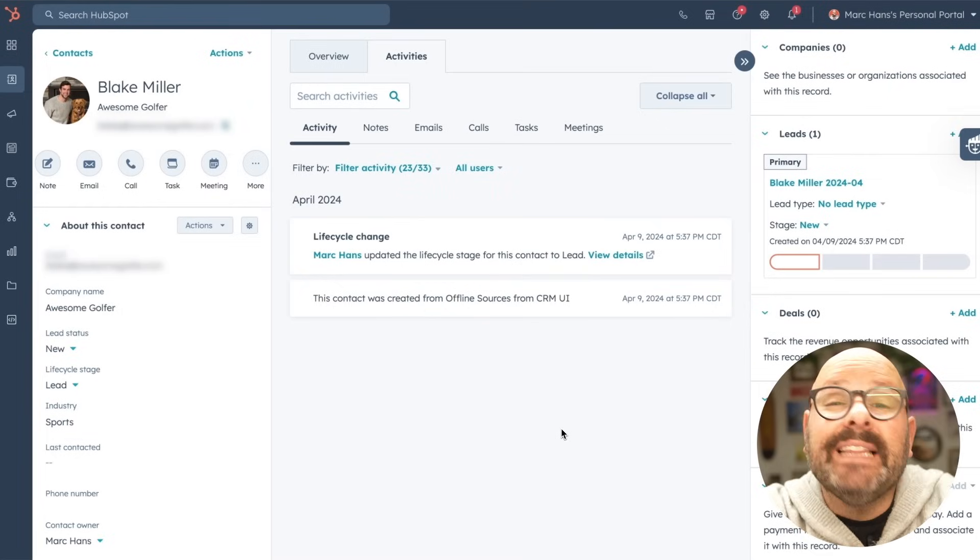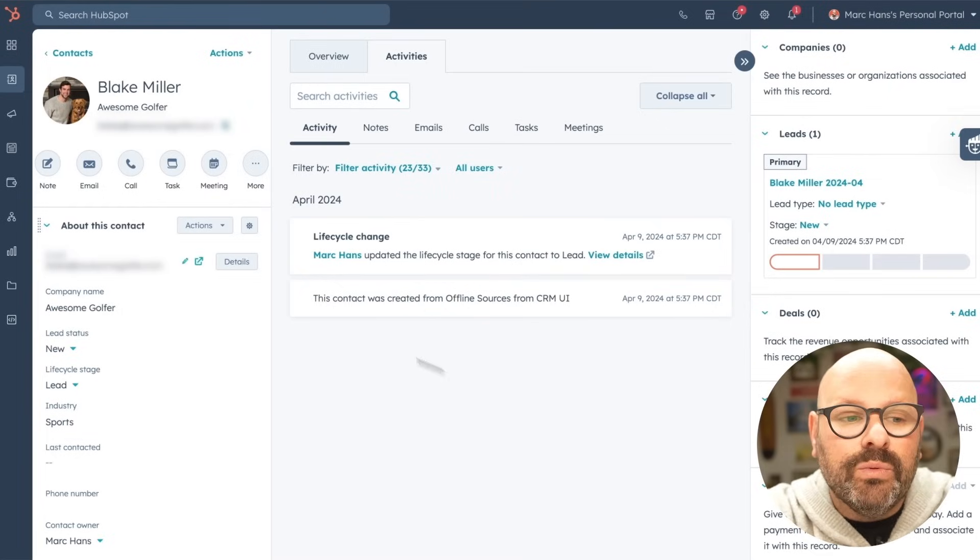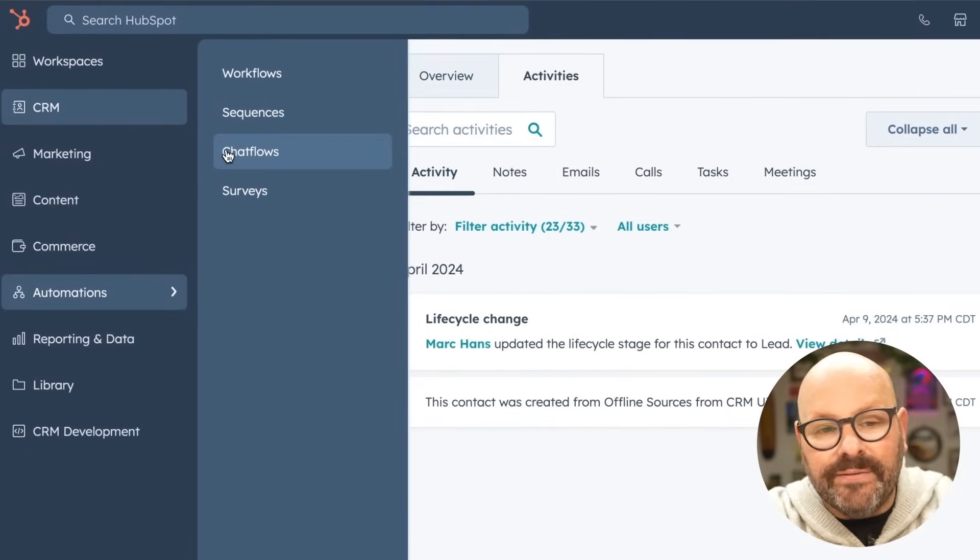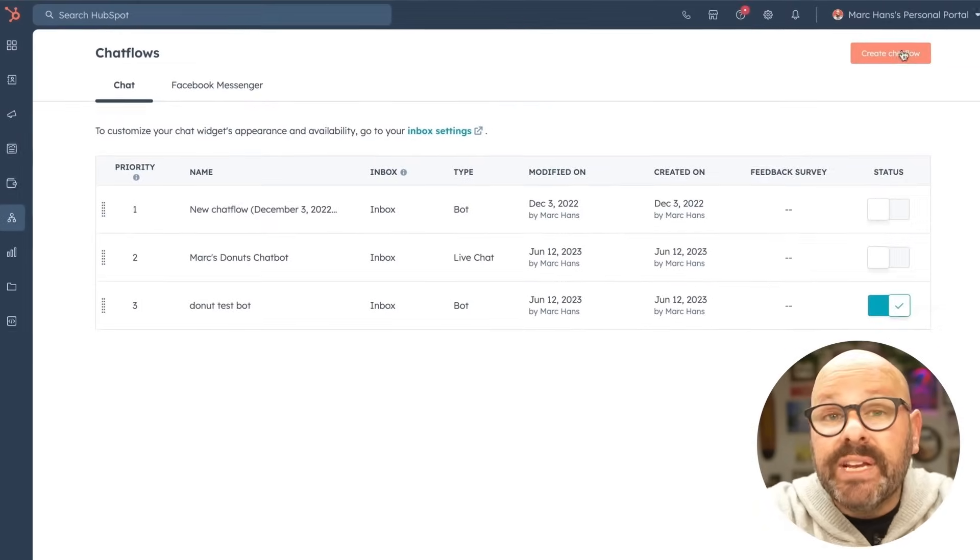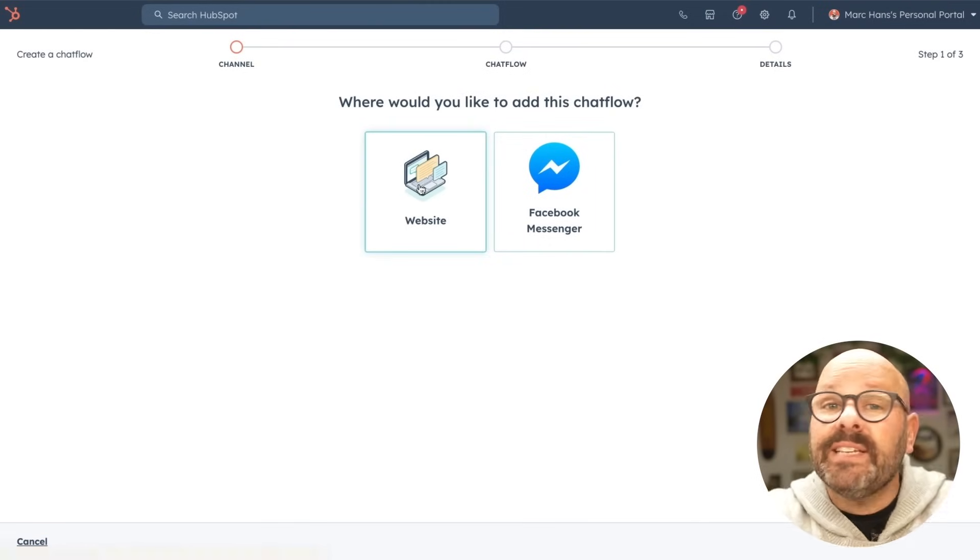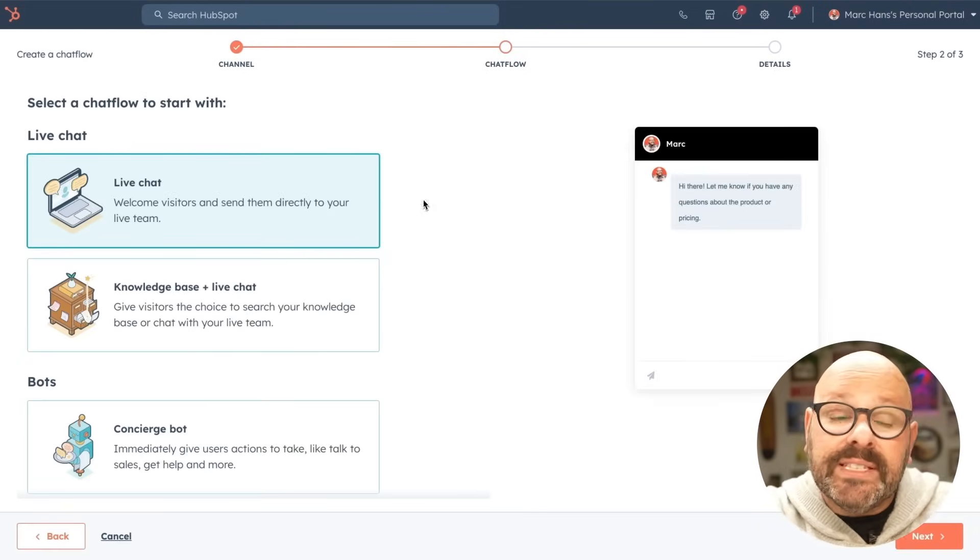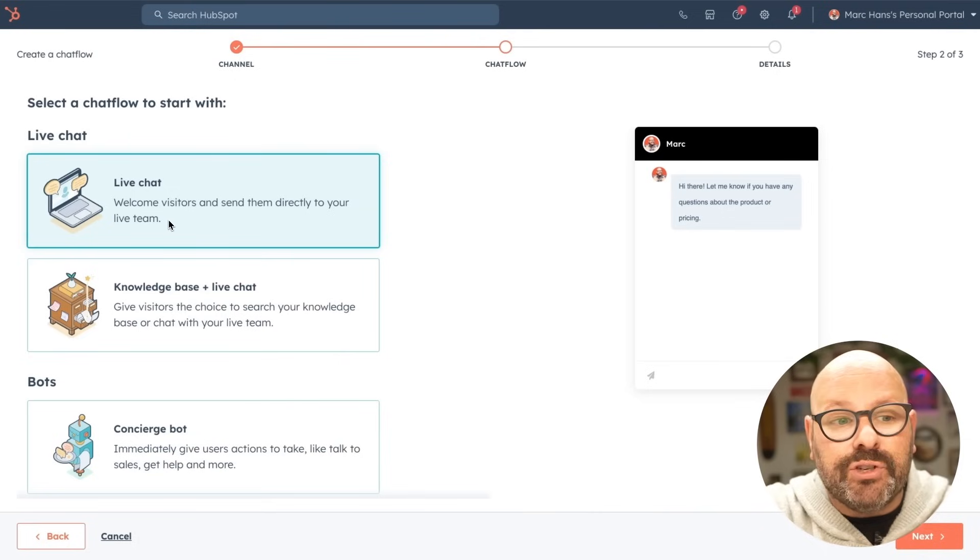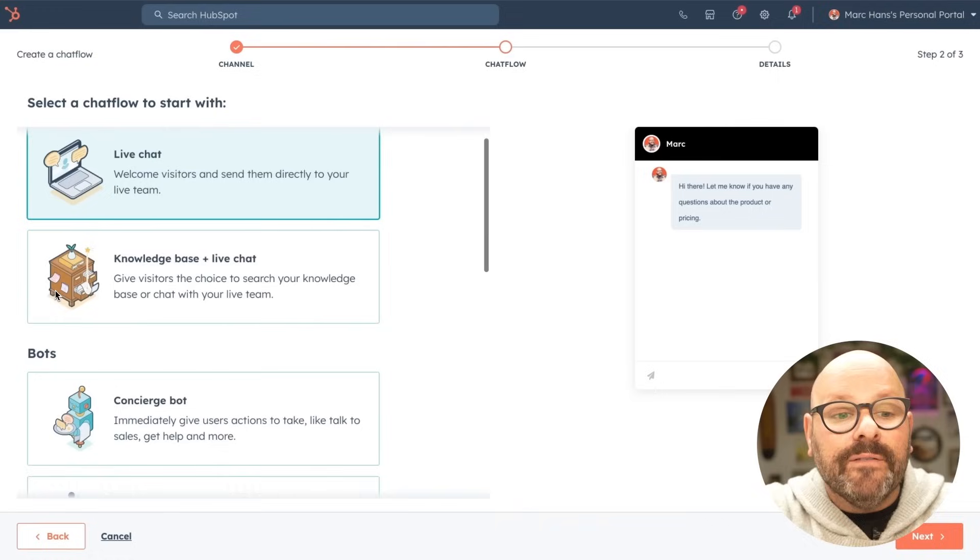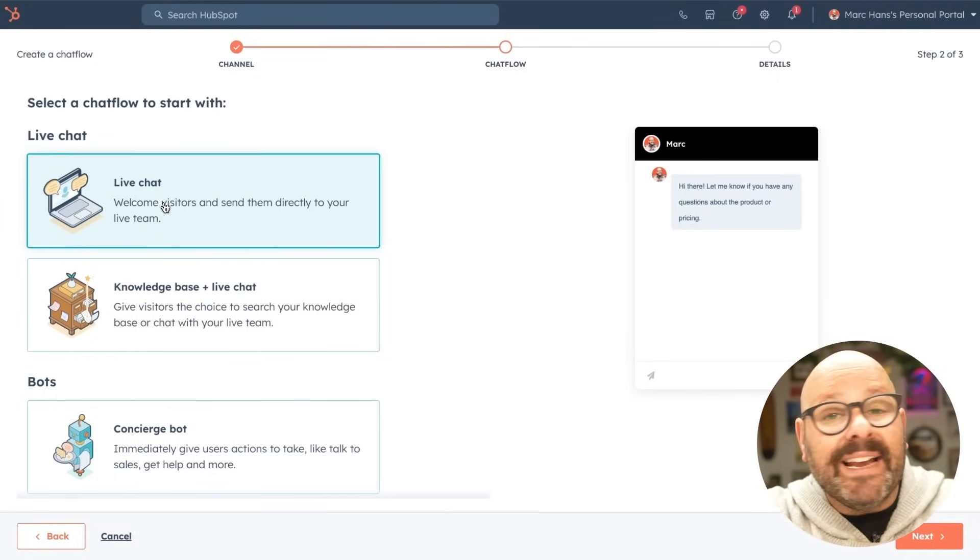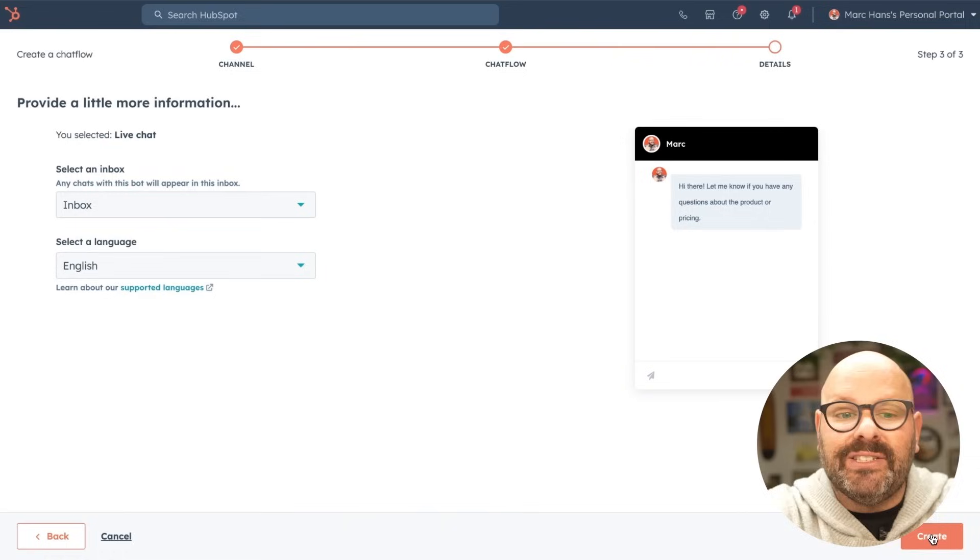When it comes to great customer service, talking with your customers is essential. Let me show you how Service Hub Starter makes it easy for you to chat with your customers directly through your website. To get started, we're going to build a live chat feature on our website. We'll scroll on over to our toolbar and select automations and chat flows. Here we'll select create chat flow. And here we decide where we want this chat flow to live. We'll choose our website. Now you can see on the left that we've got a few options to choose from live chat and bots. For now, we're going to start with live chat. We can always edit this and customize it later. So let's go ahead and click next.